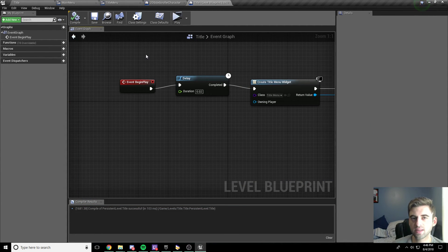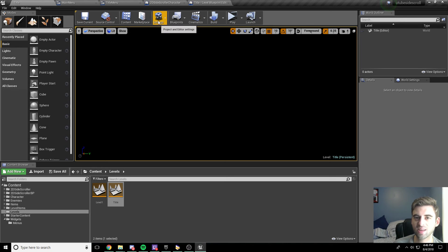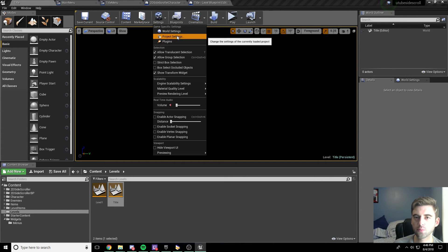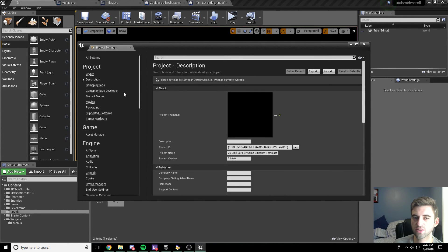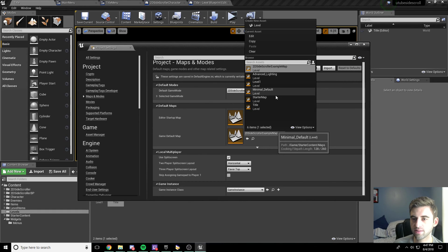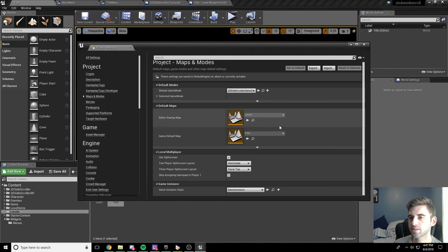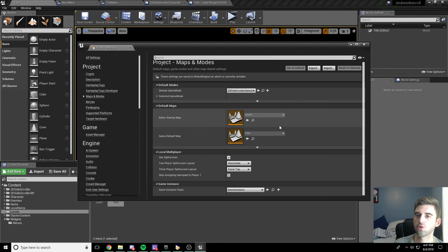The only other thing to do is make this our starting level. To do that, hop into settings at the top and go to project settings. Under project settings, click maps and modes on the left. Set the game default map to our title level. That means whenever you start the game — like if you were to publish it — it will always load the title level first, so the player can pick where they want to go.